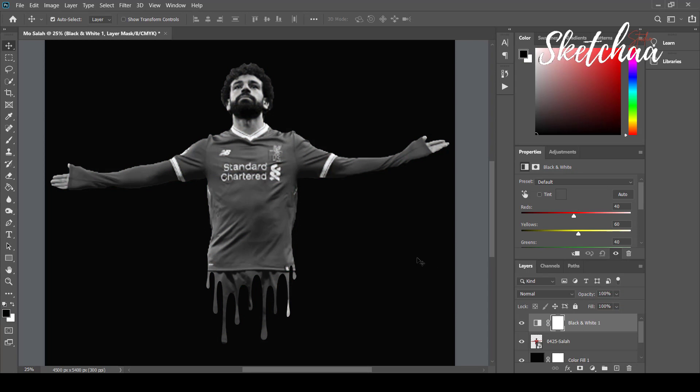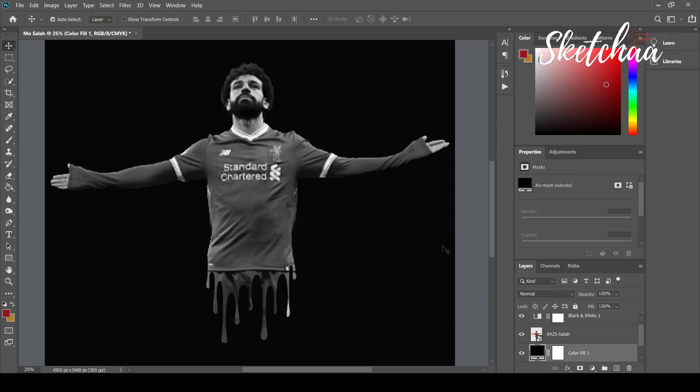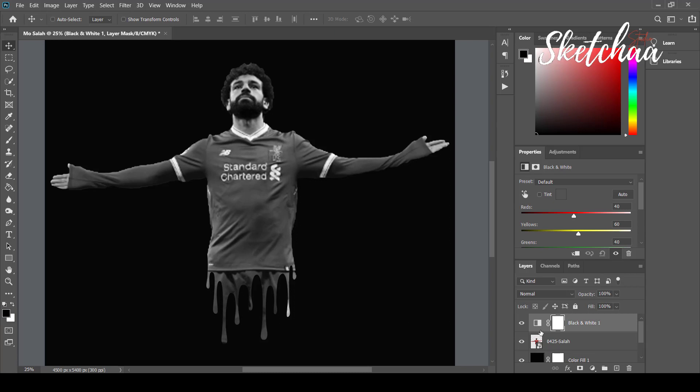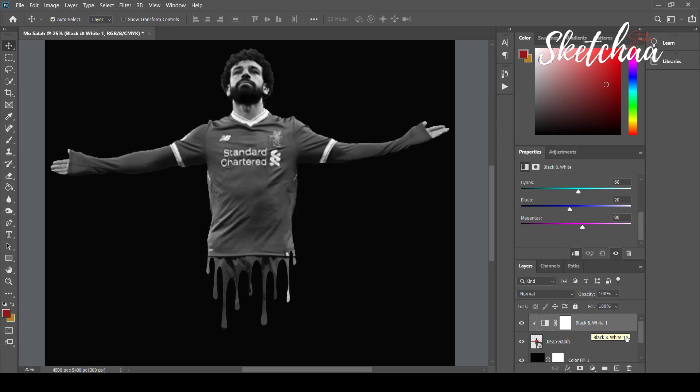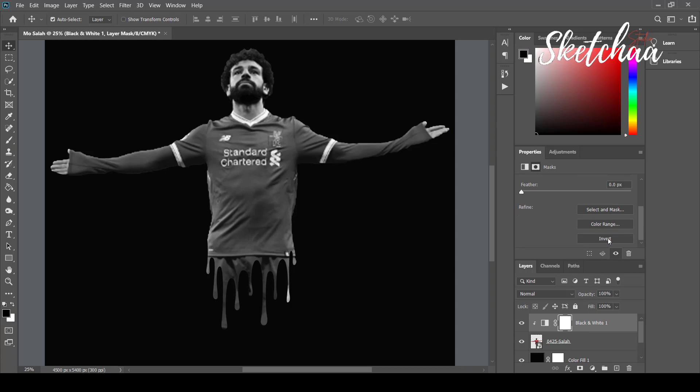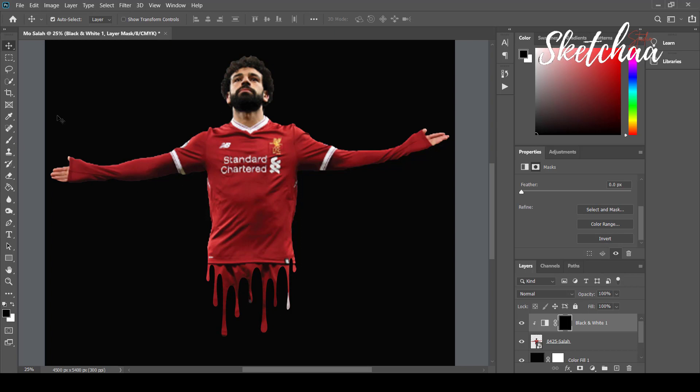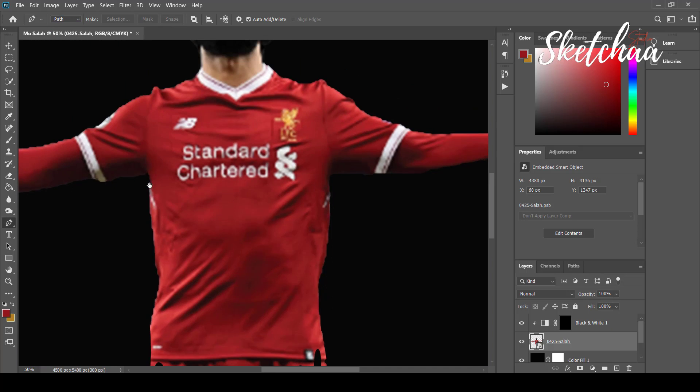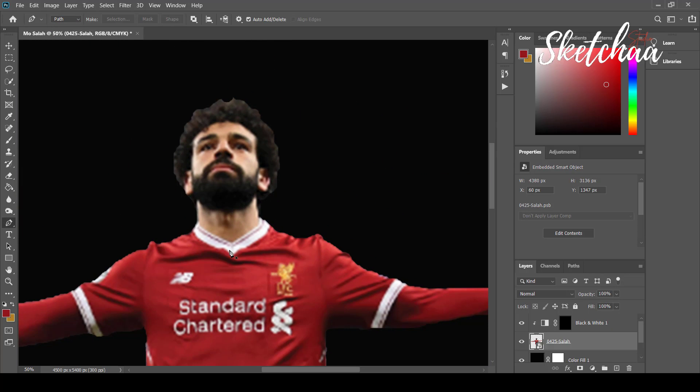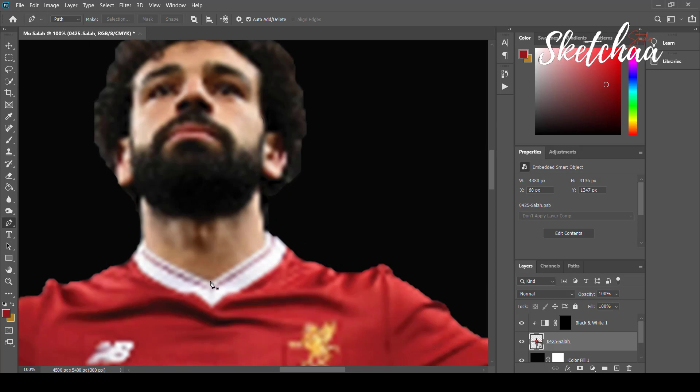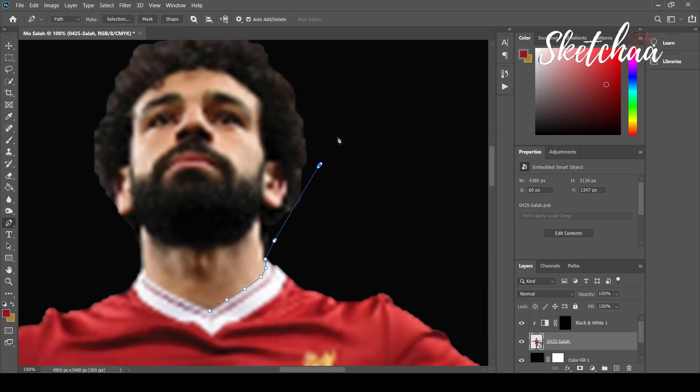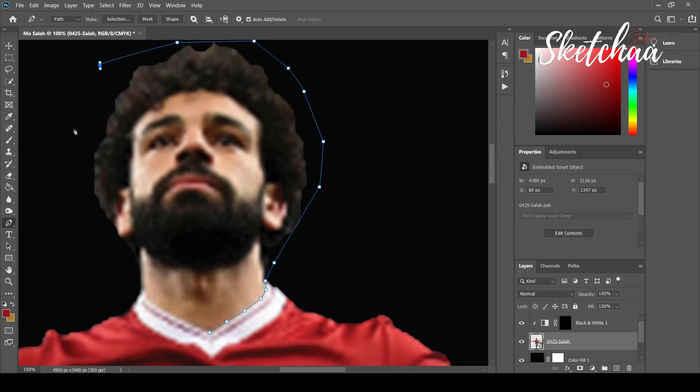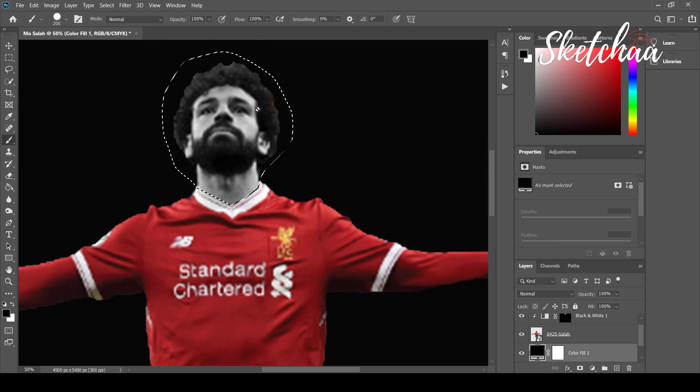Now I will add a black and white layer to create a black and white effect. Now I will invert the effect, and using the pen tool I will select the skin areas of the player to apply the black and white effect. This will keep the rest of the image in red.